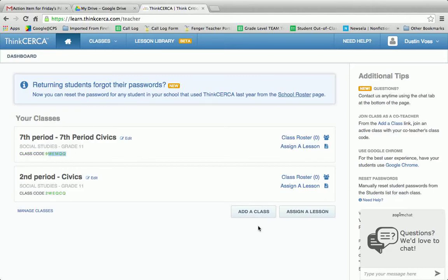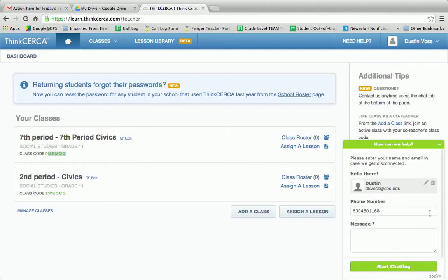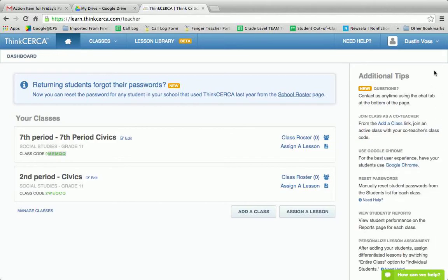What's really interesting is that this chat box has been really useful for me. Whenever I've had any questions, that ZopM chat has really helped me out. I'd like to show how to get to Student View and what I really like about Think Circa.